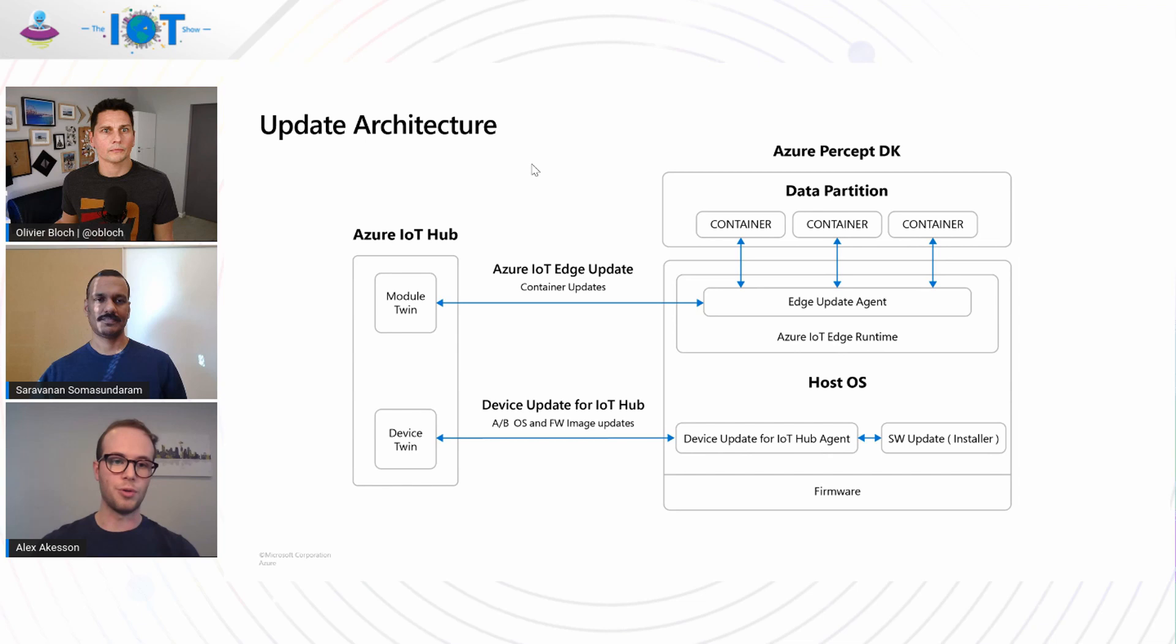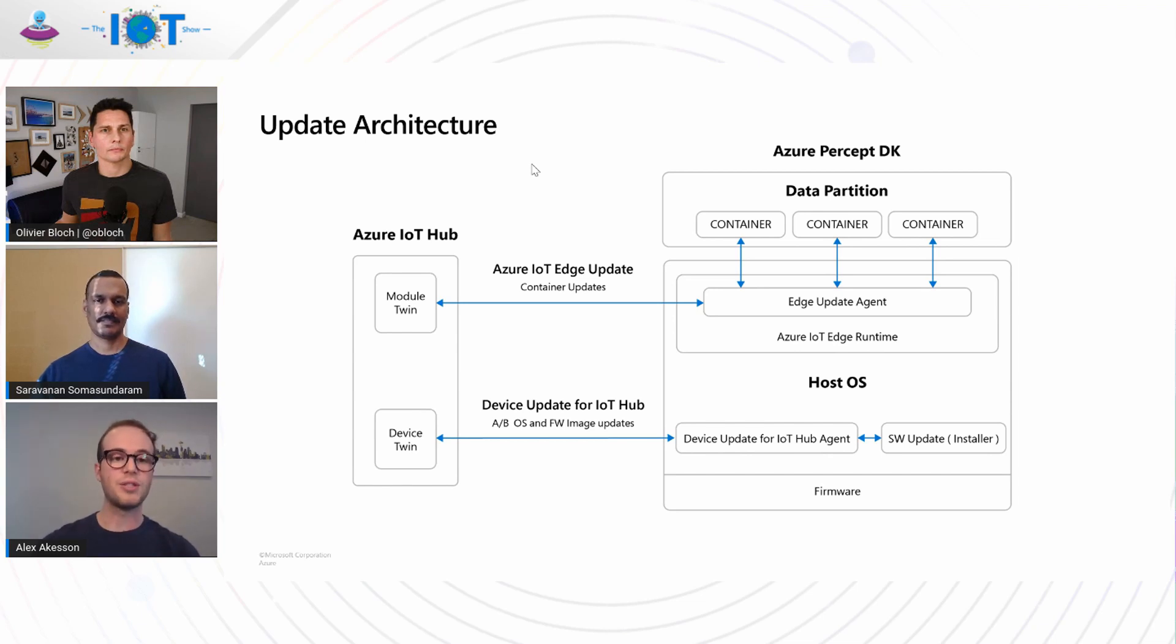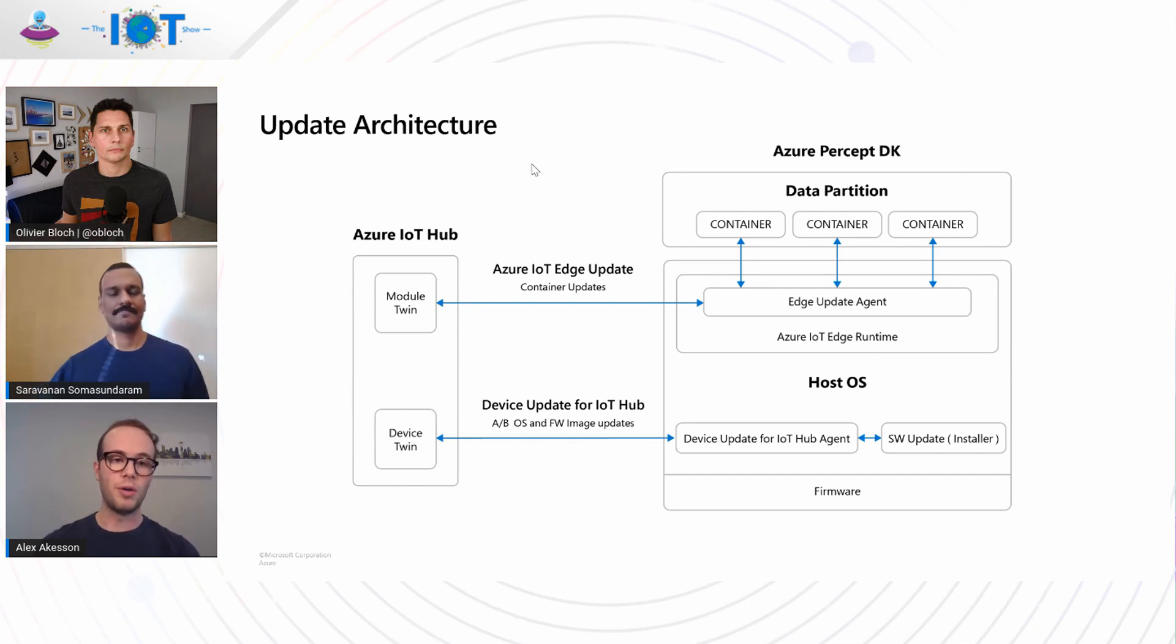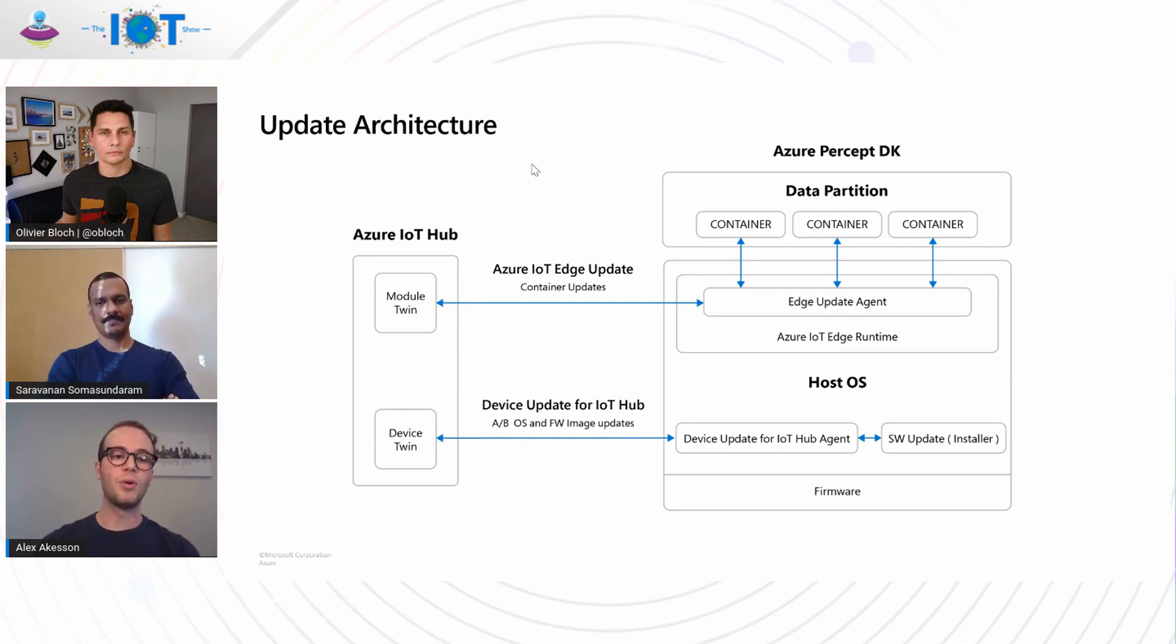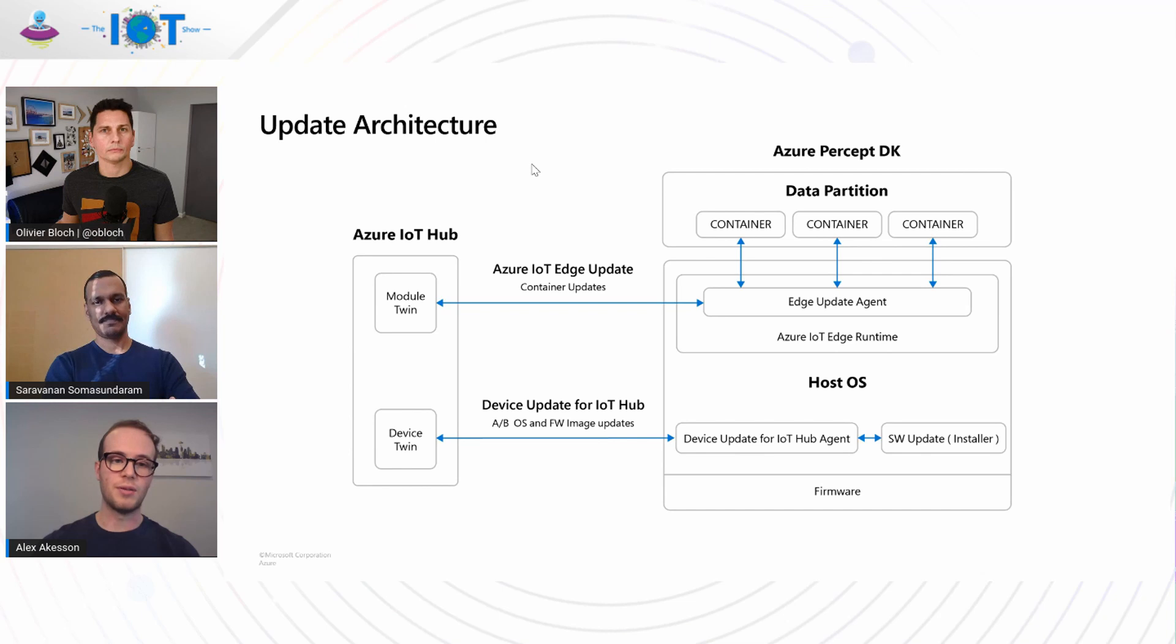Let's talk about the AI models first. To update those, we use Azure IoT Edge. Azure IoT Edge allows us to deploy, monitor, and update those AI models, and those run all as standard containers in the data partition on the device.